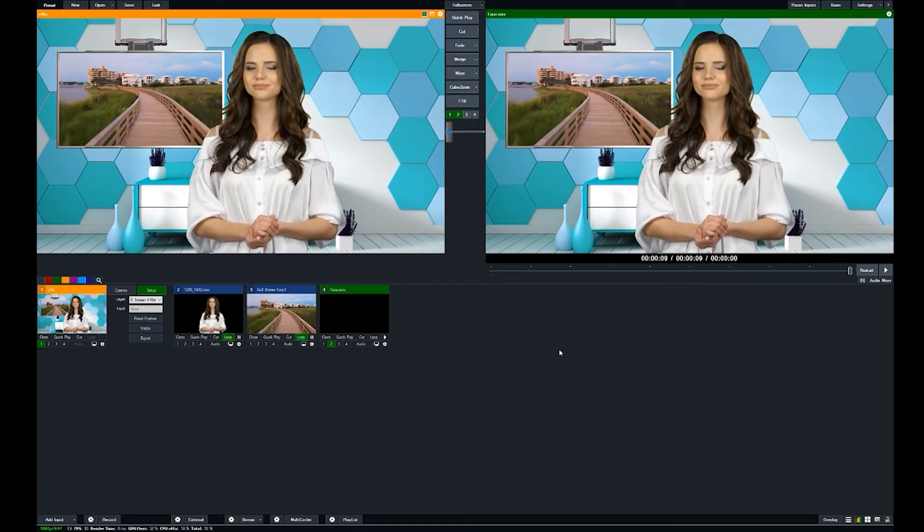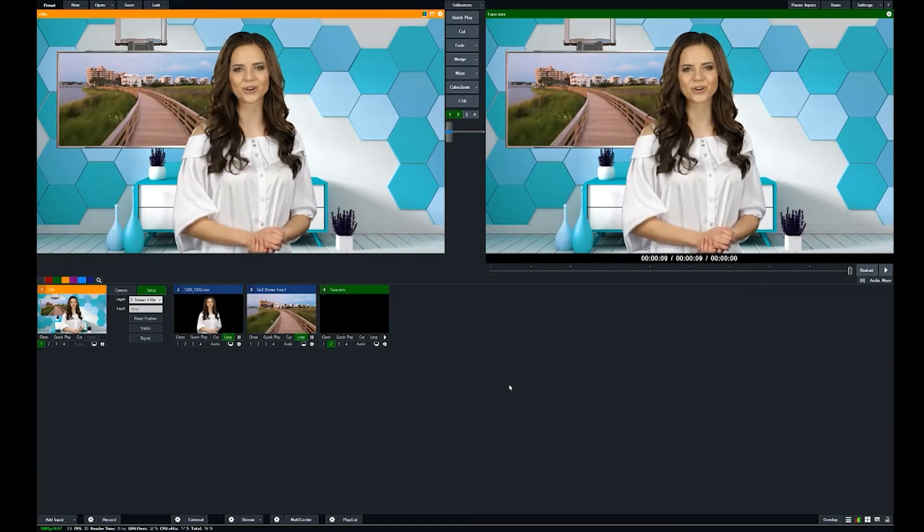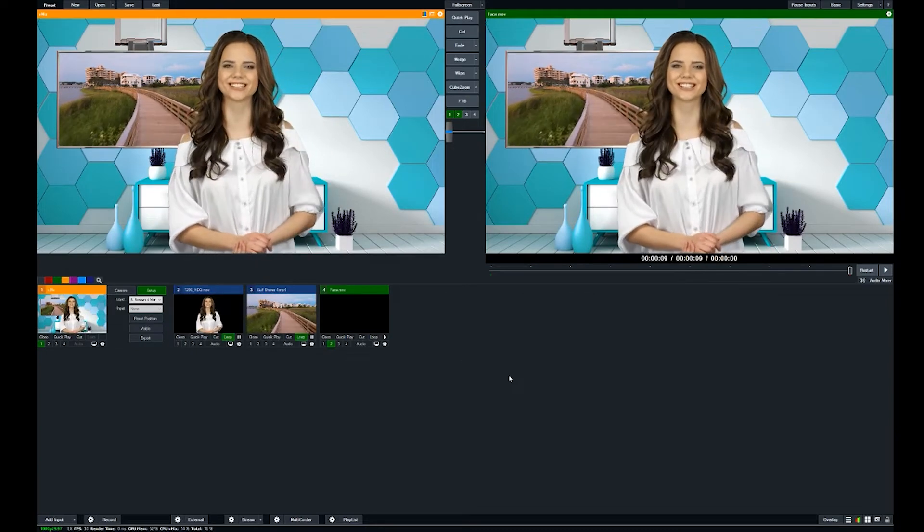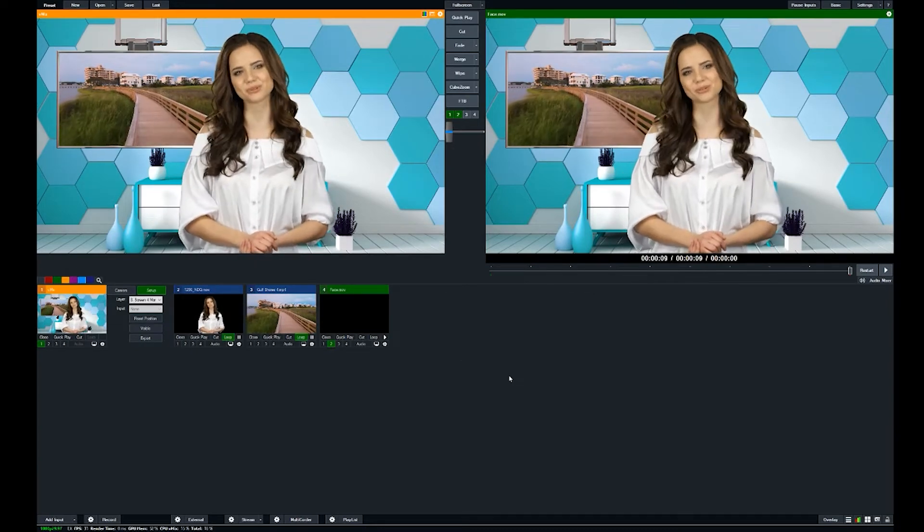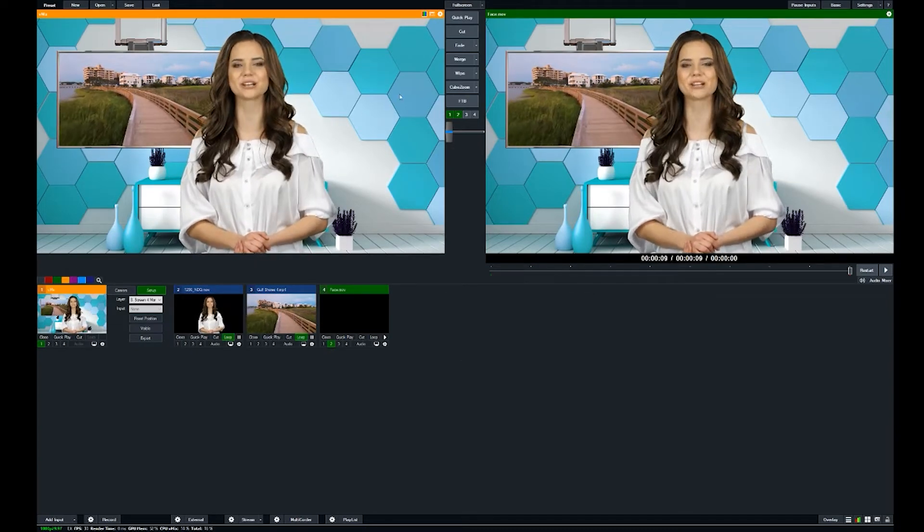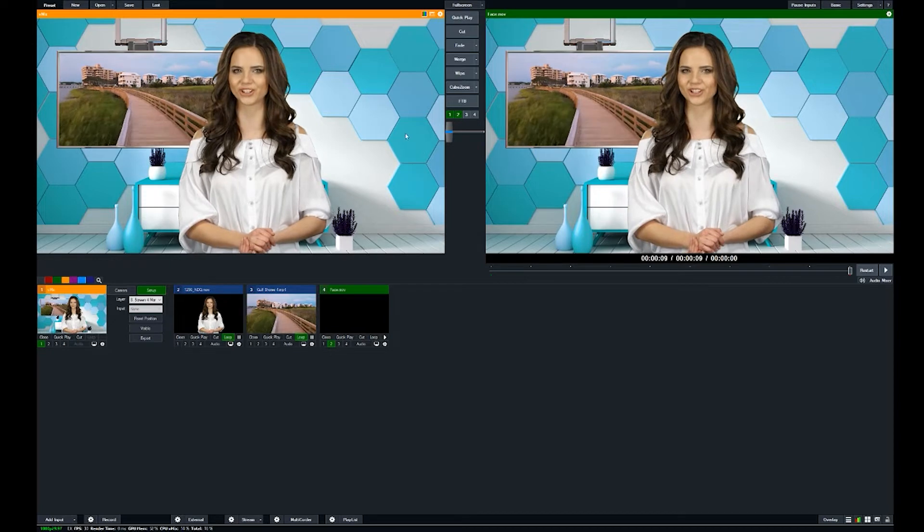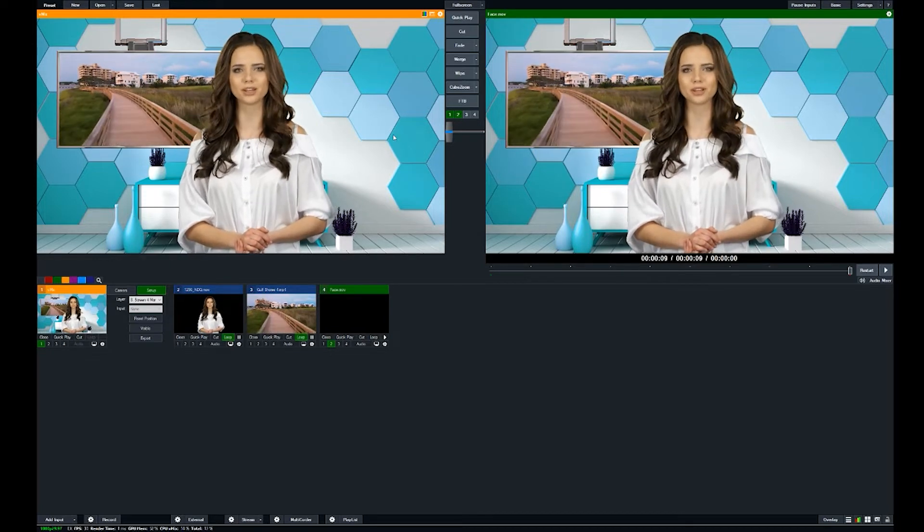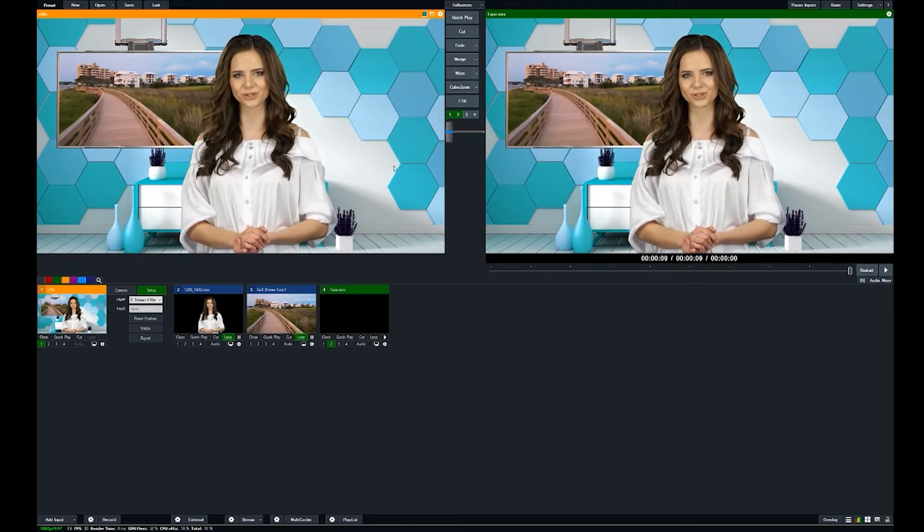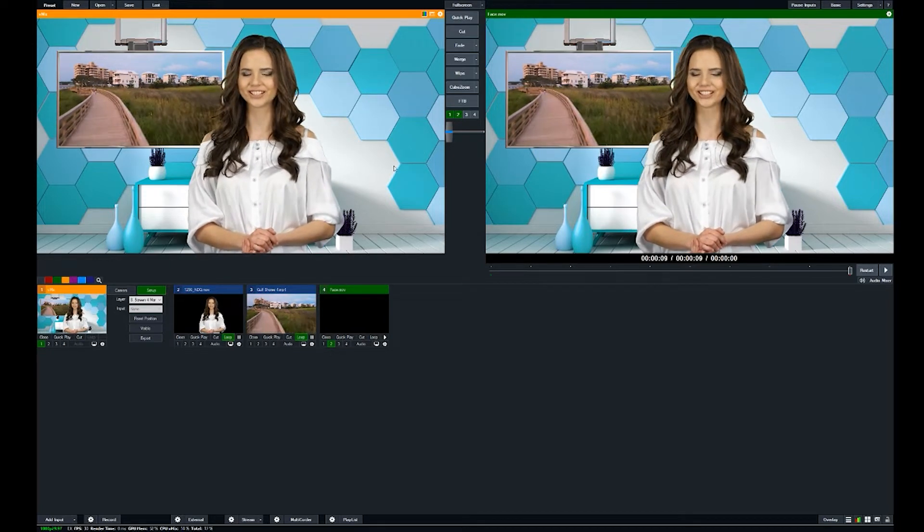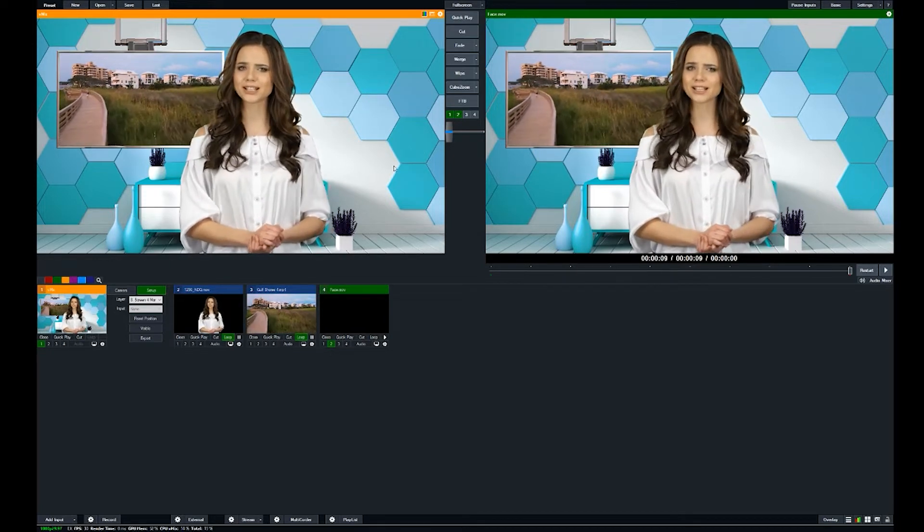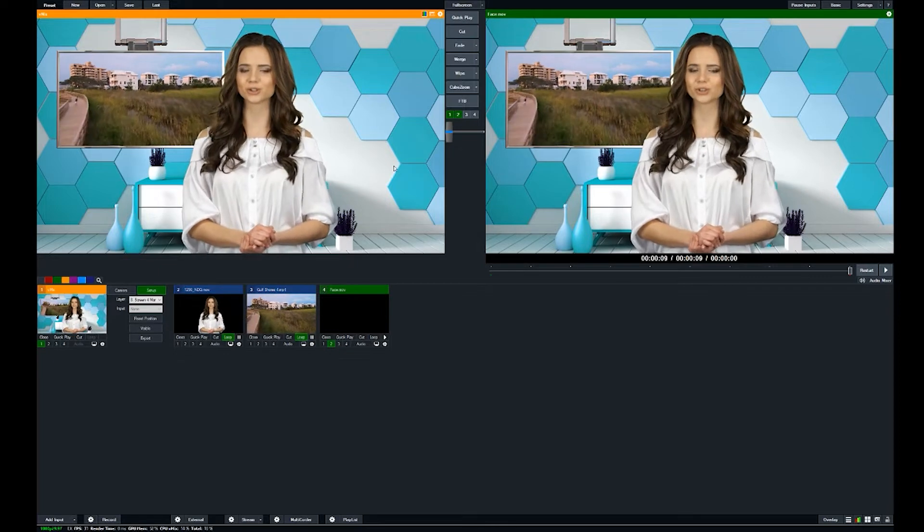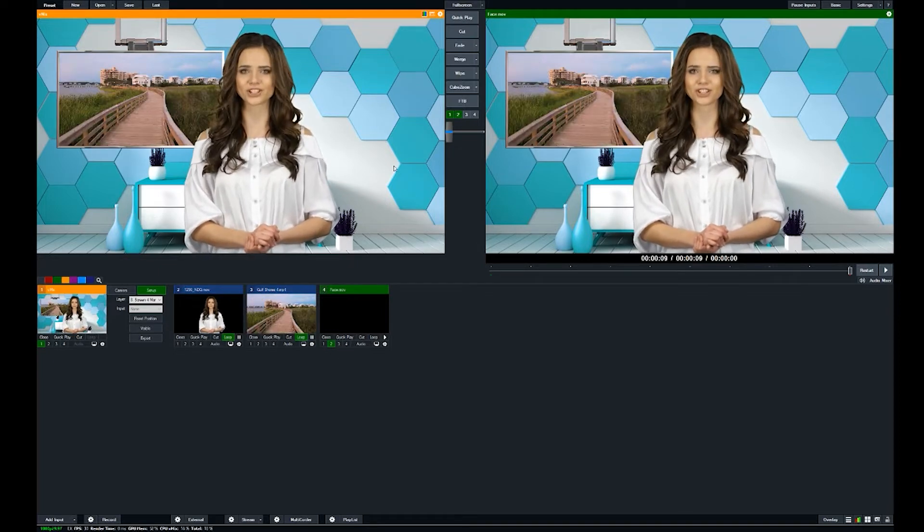Hey, this is Robert from Virtual Set Lab and today I'm going to show you how to use our latest virtual set in a program called vMix. vMix is a live streaming platform that allows you to do real-time video editing.